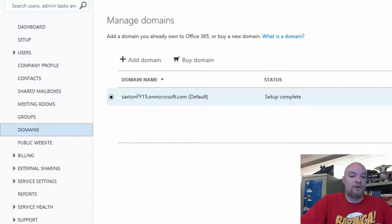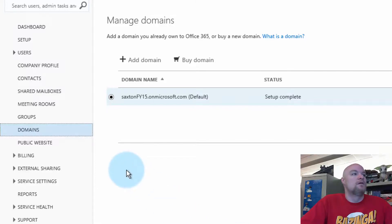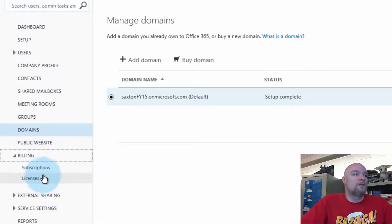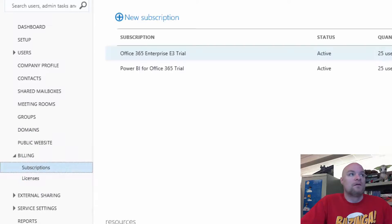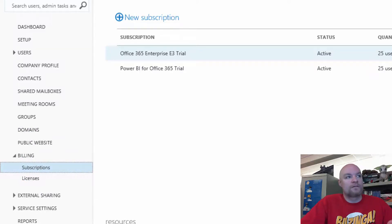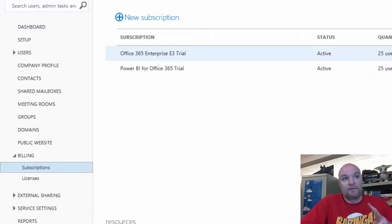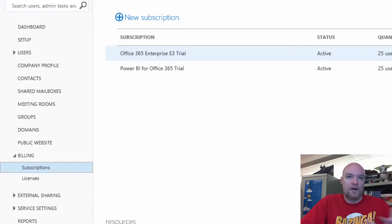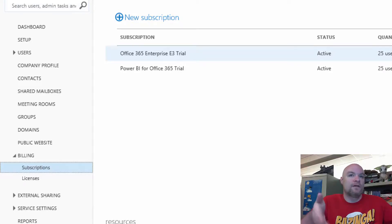That could be SharePoint Online, Exchange, Power BI, it could be whatever. If we go into billing and look at the subscriptions that I have for this tenant, we'll see that I have two here. I've got the Office 365 Enterprise E3 trial and I've also got the Power BI for Office 365 trial. So I've got two subscriptions that are here. They're both trials so I'm not paying for those, but those are part of this tenant.